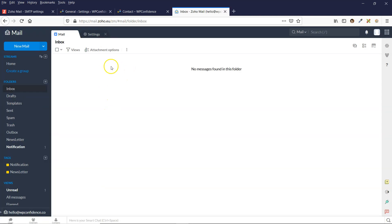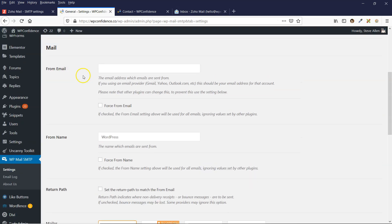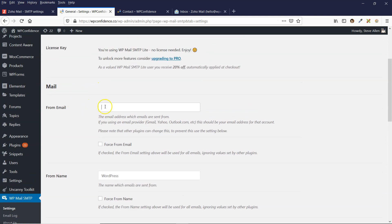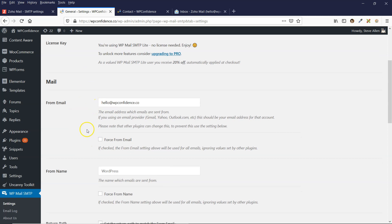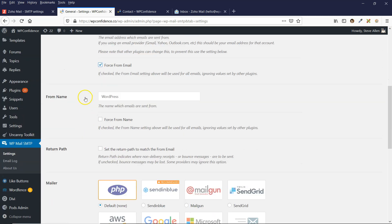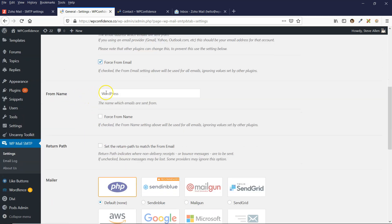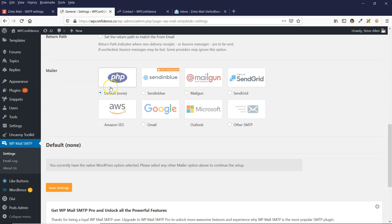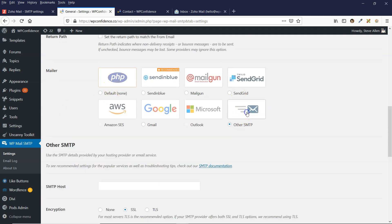The email address that you set up with Zoho email will need to go into this field just here. So I'm going to do that right now. I'm going to force the from email as well, and then I'm going to make my from email just my name. Then you need to select Other SMTP.